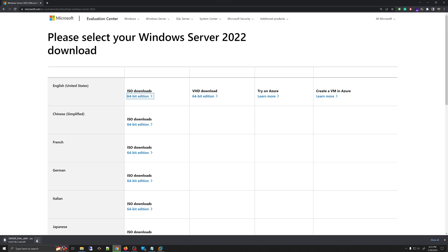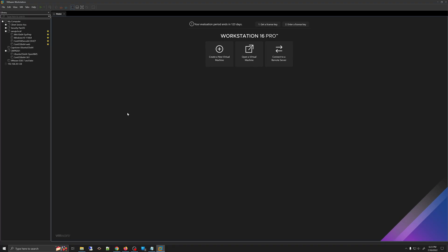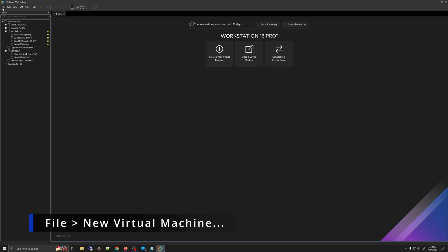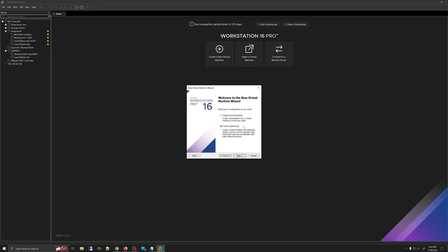Once you have this file, you can go ahead and start installing on your VMware Workstation. I have already downloaded this file so I'm going to cancel this download and then open my VMware Workstation. The first thing we need to do is create a virtual machine. Go to the Files menu and select New Virtual Machine. It is very important that you pick the option called Custom.